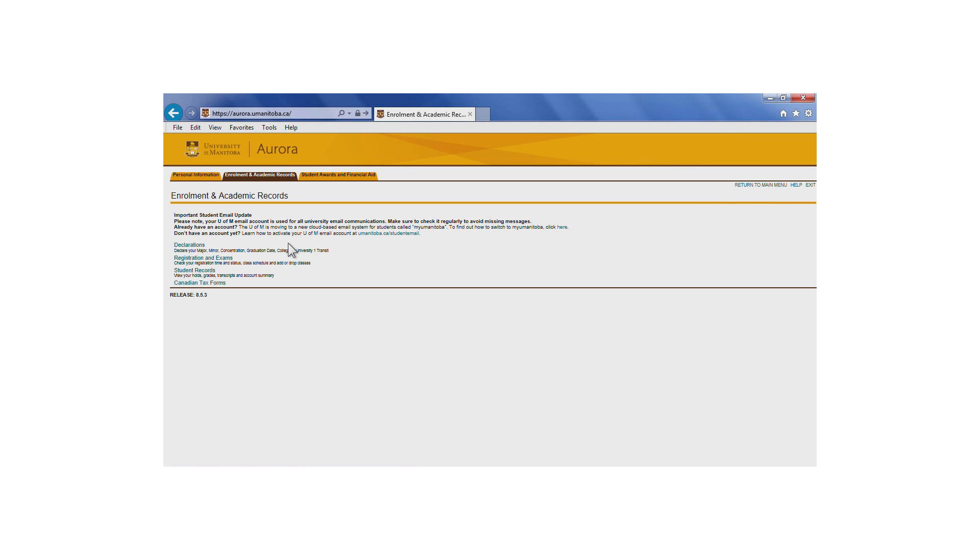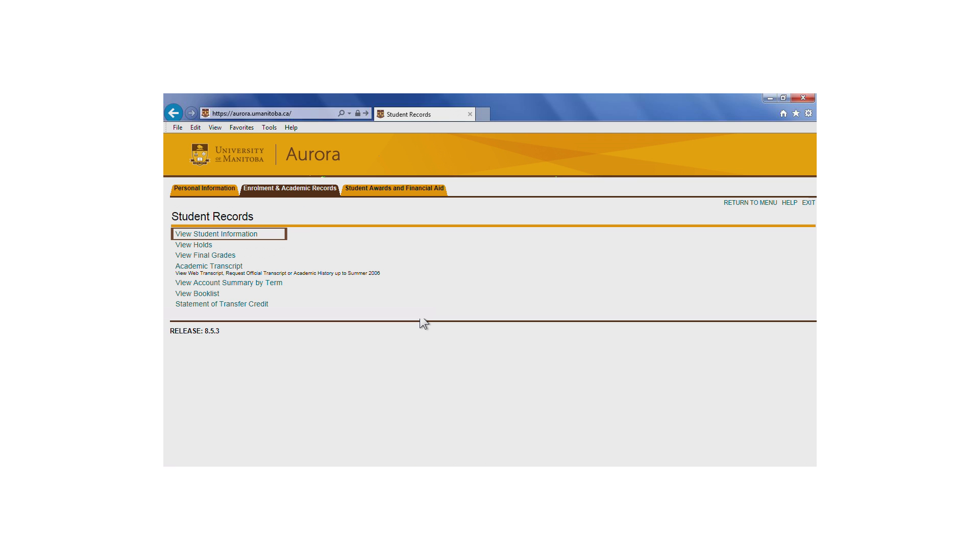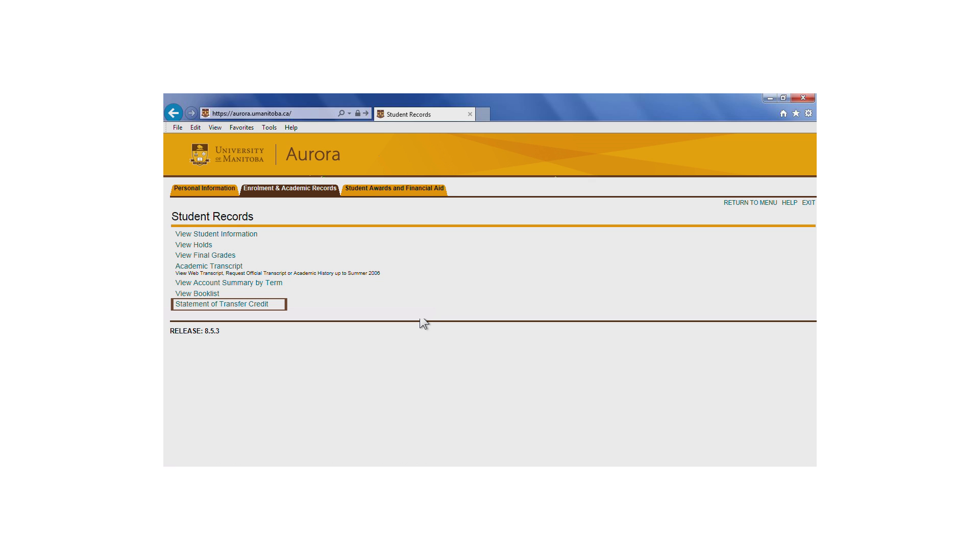By selecting Student Records, you can view your student record information, including program information, holds on your account, final grades and academic transcripts, your account summary, book lists, and transfer credits.